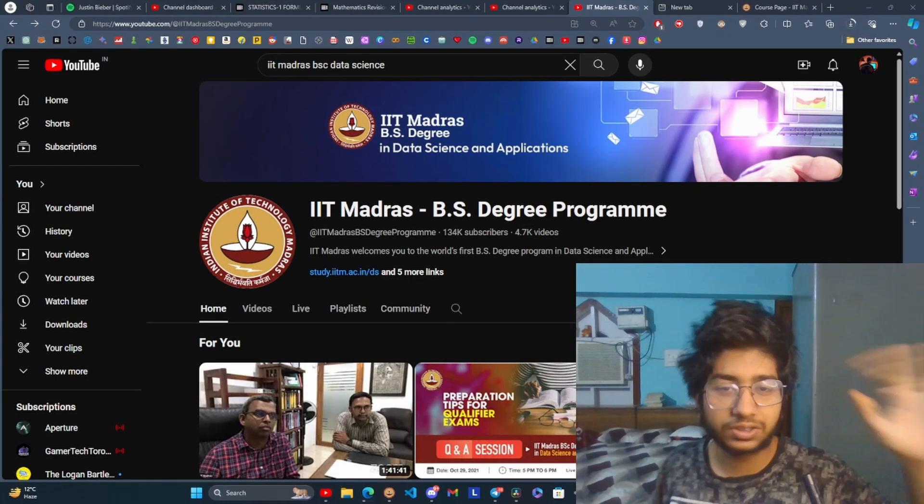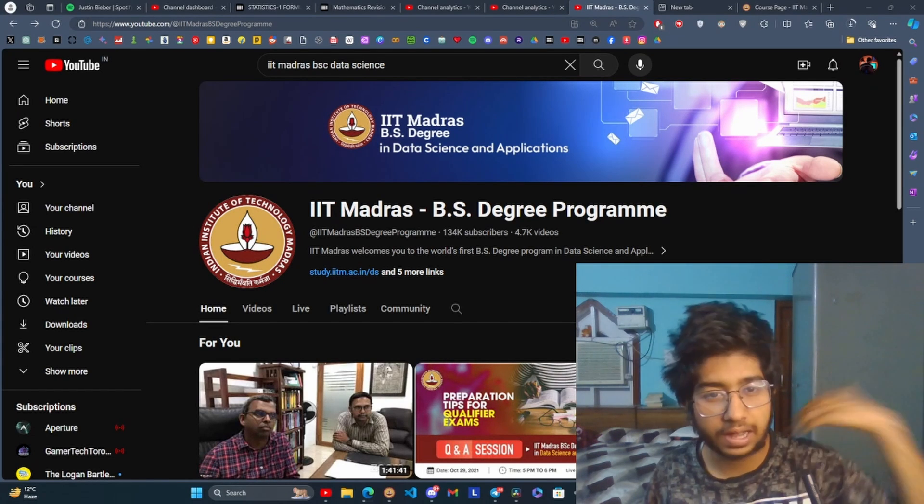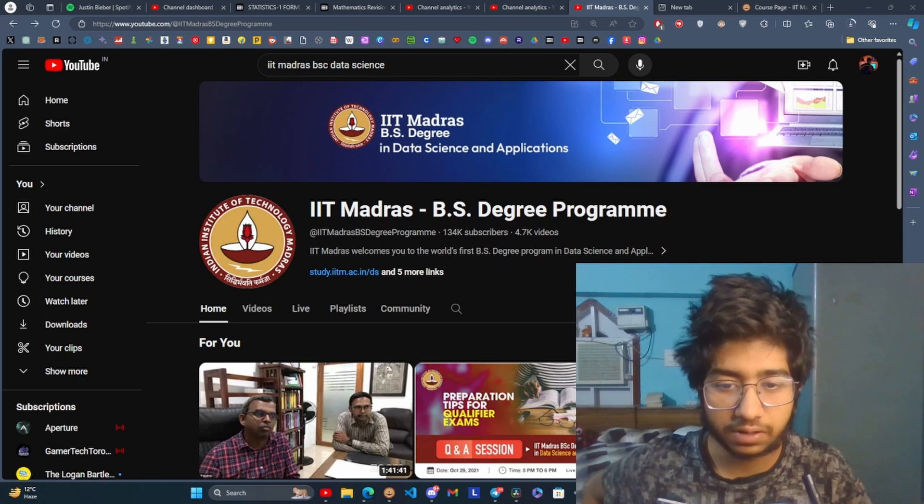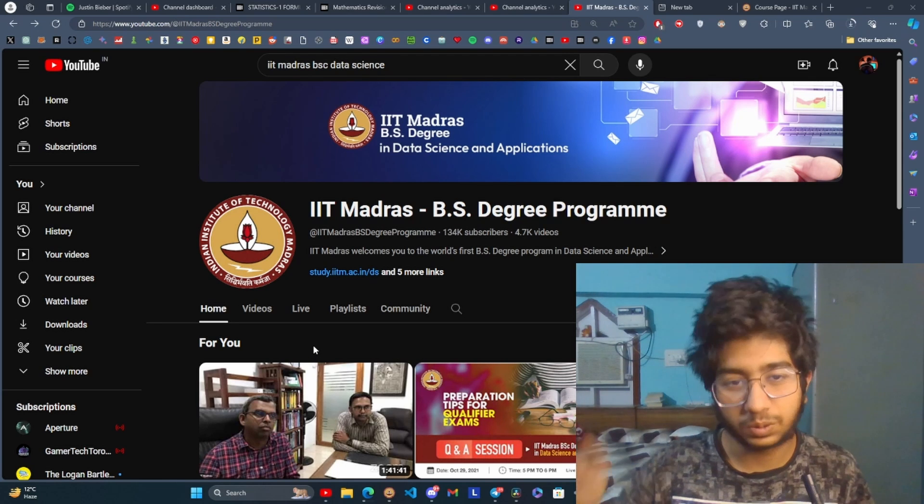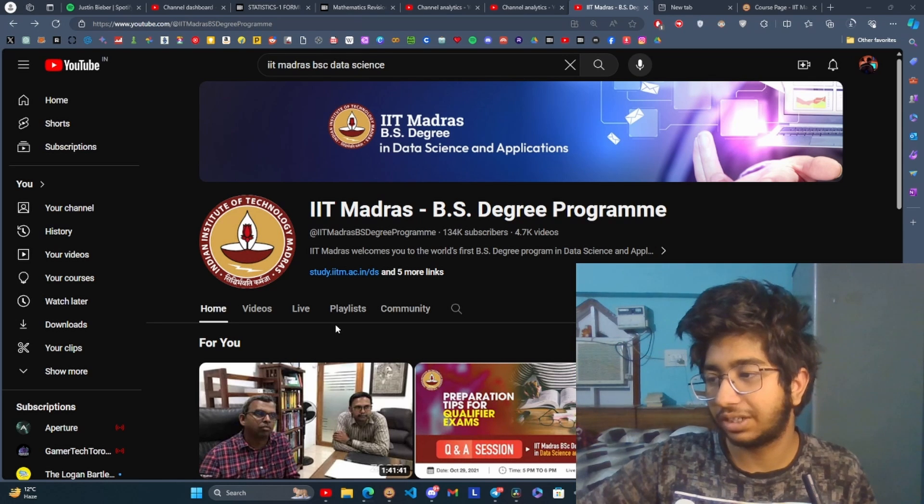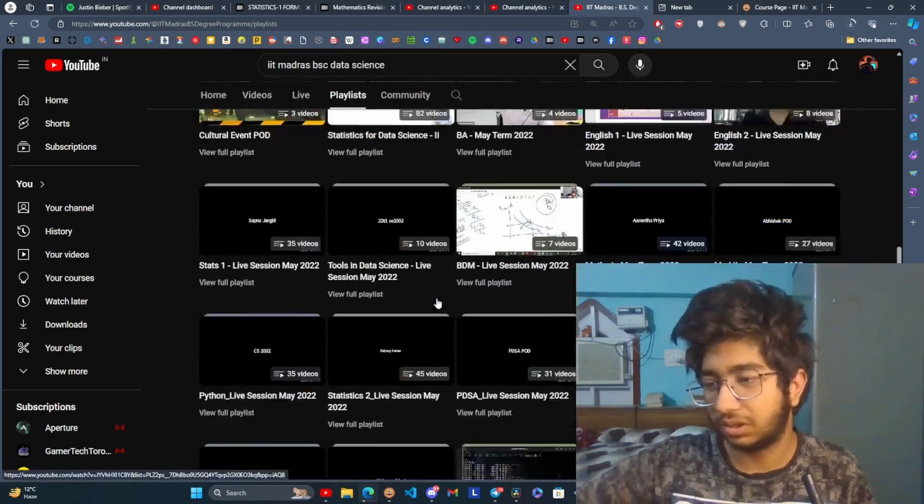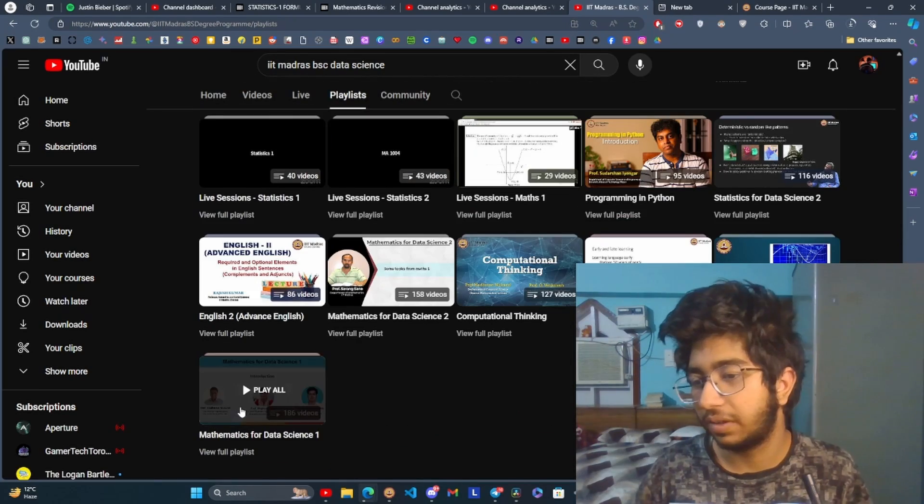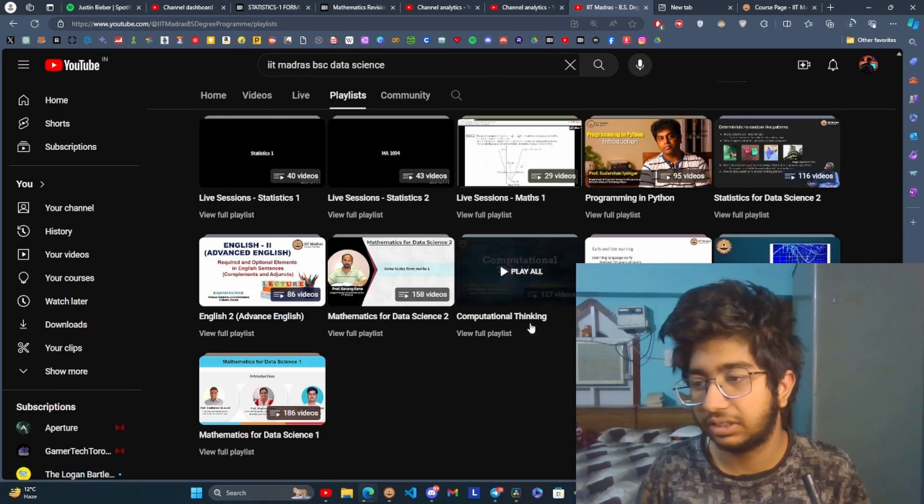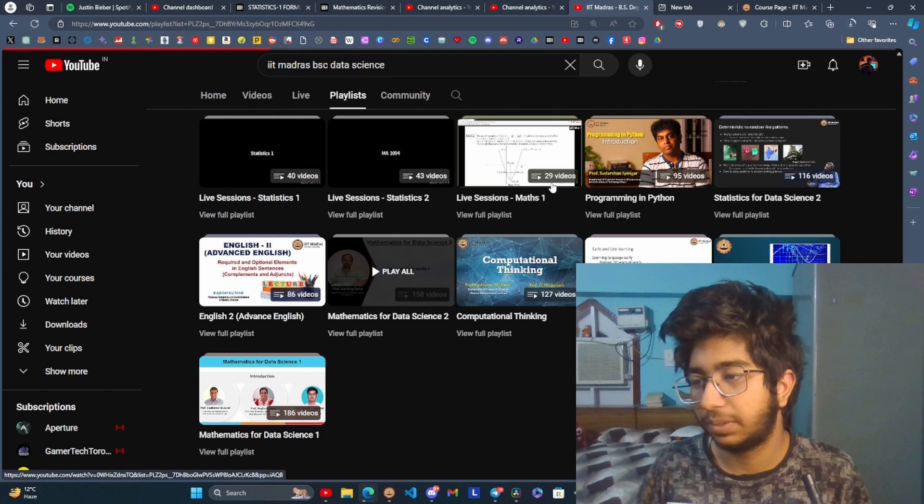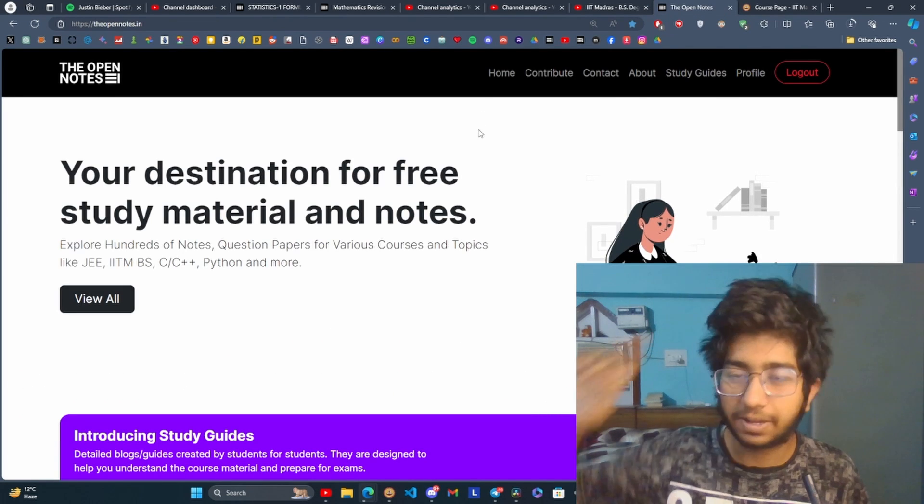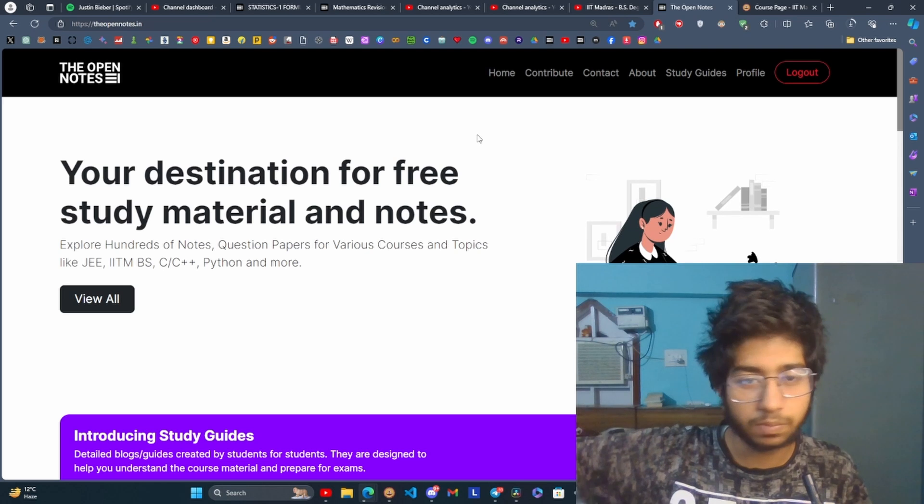If you haven't got any content on the qualifier, you can go to the official YouTube channel, go to the playlist and scroll down to the bottom. There will be four courses and you can go to each playlist. For external content, theopennotes.in is very helpful.